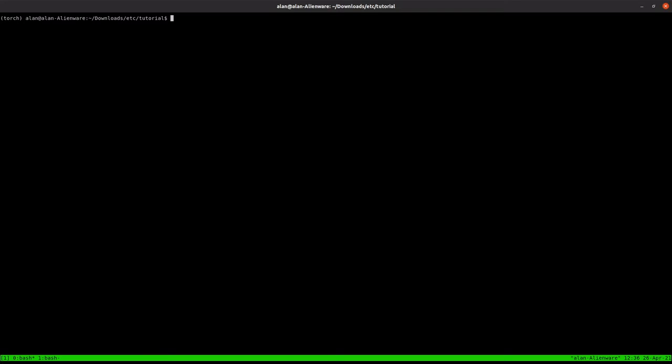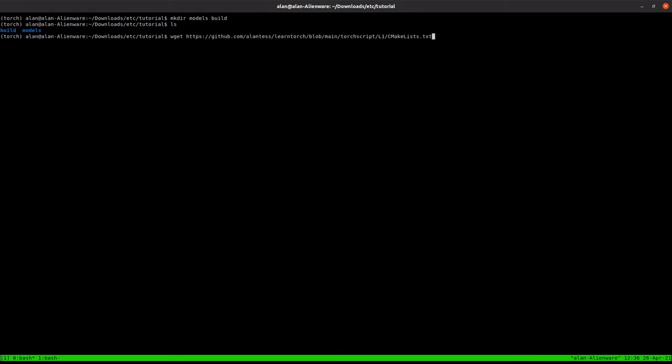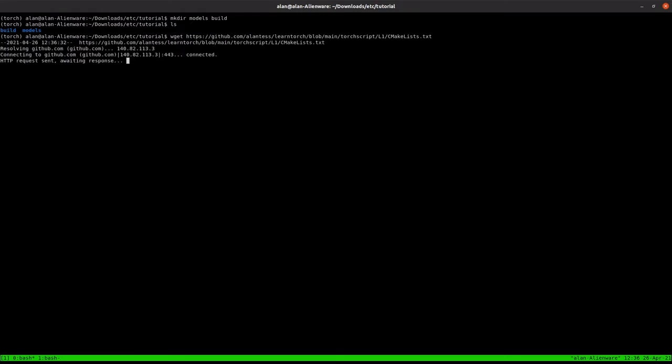We'll make our models directory and our build directory. So we have these two right here. And we need a couple files. So we need our CMake file. I already have that written up. I'll leave a link to this in the description.